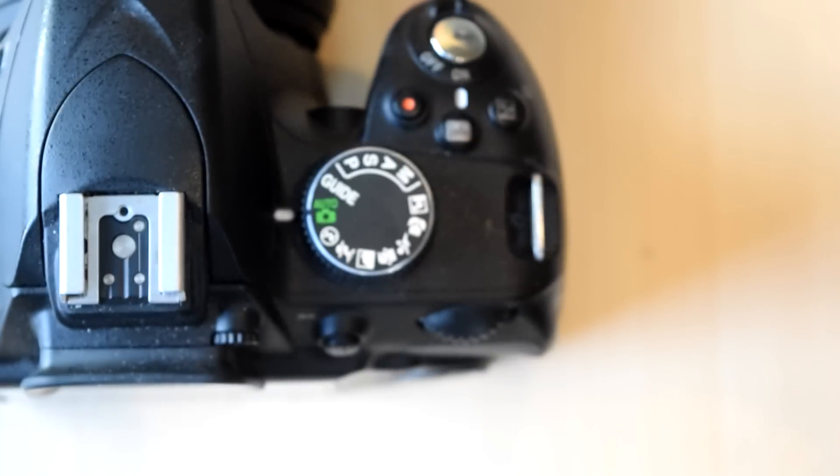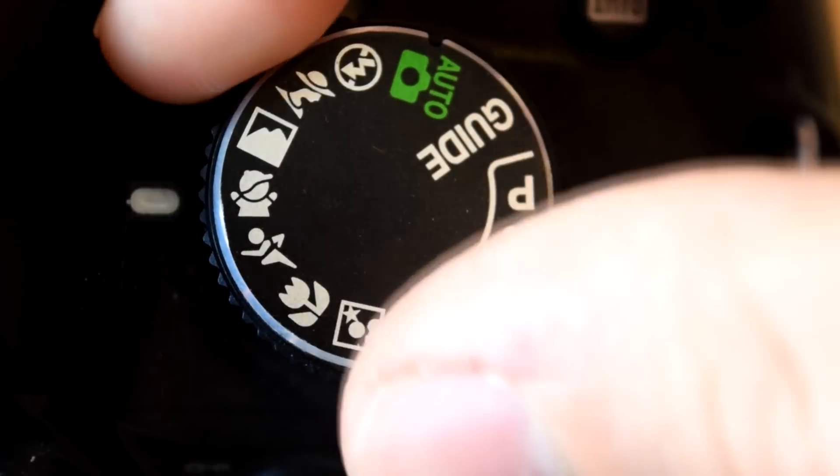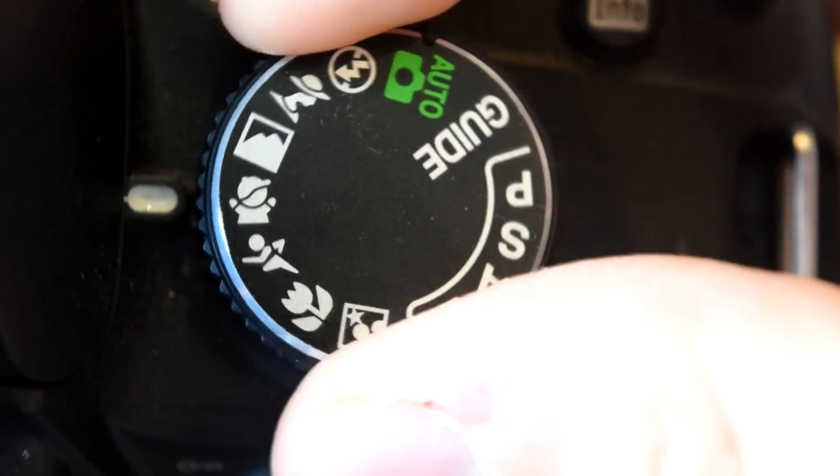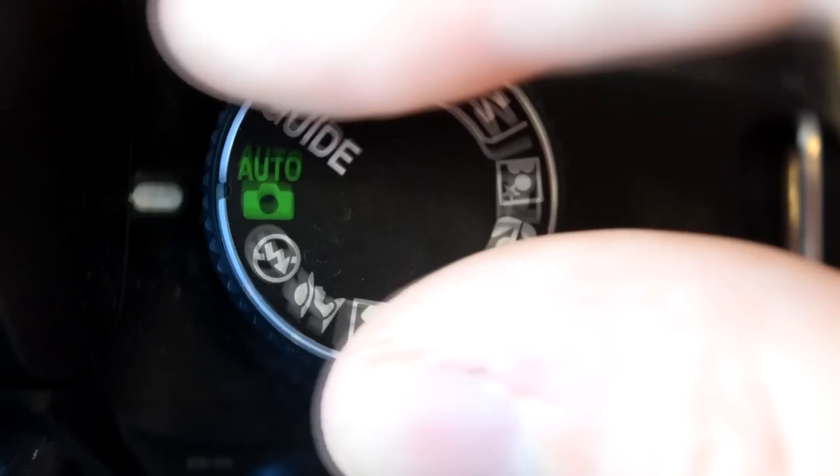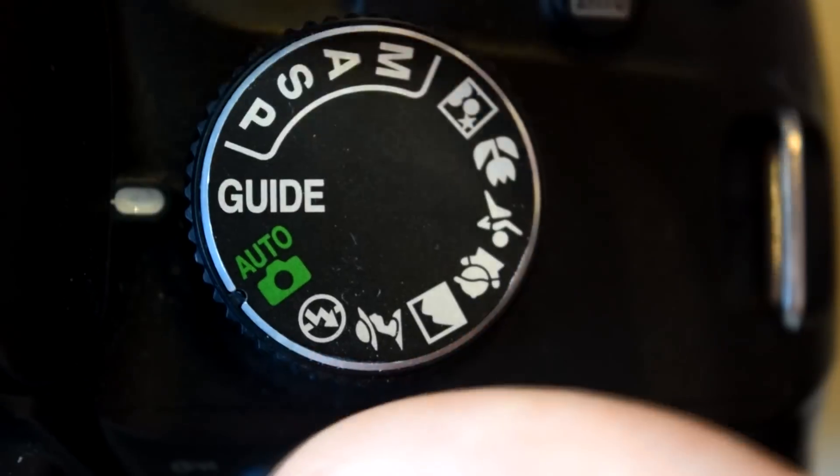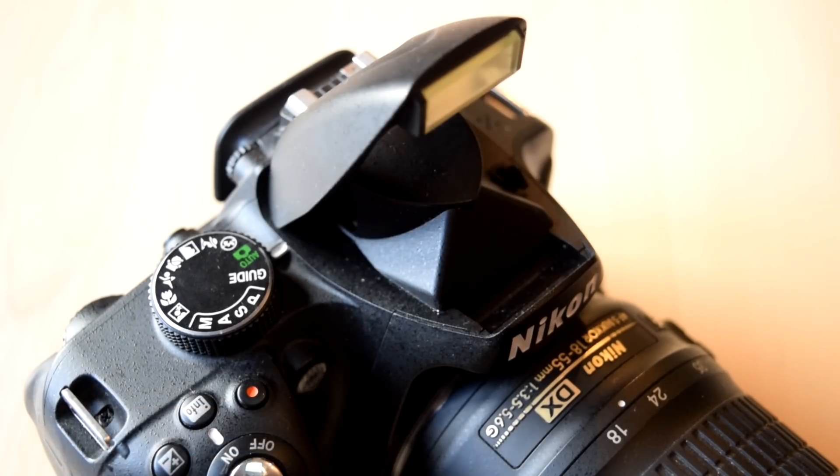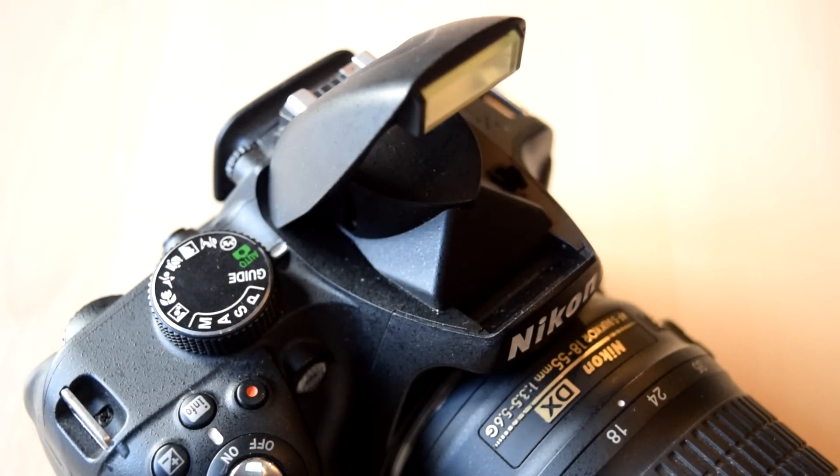Again, another feature on almost all DSLRs is a dial, and this makes it really easy for switching between different modes. This is pretty much the best way to guide around your camera, and if you feel that you need to switch to a different light setting, then this is really easy to do.